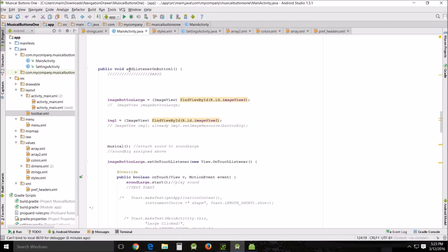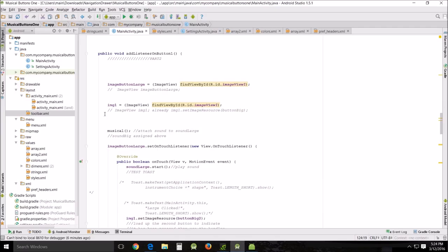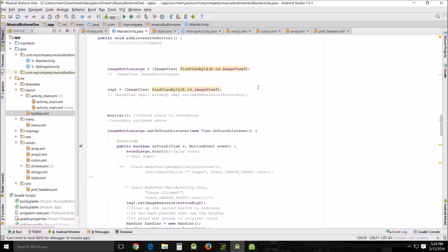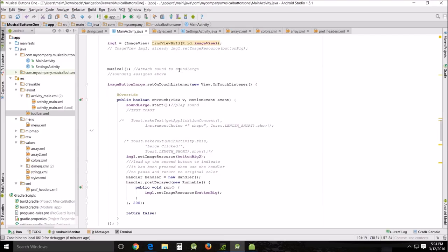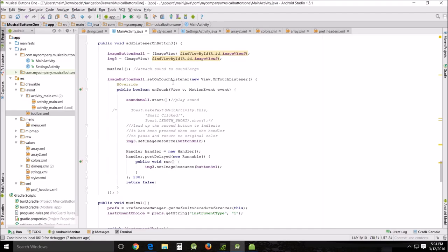You have your listeners, your button one for the top one, two, and three. They're pretty much all the same thing. You've got an image button which we assign to an image view. Then you call your music call, attach sound to sound large, sound big, assigned above. Those are notes that are applying to this method right here.